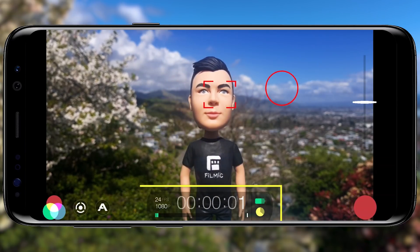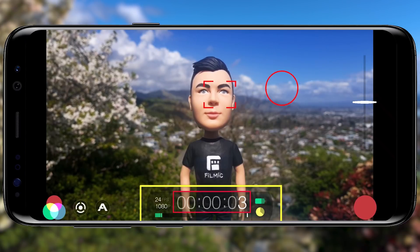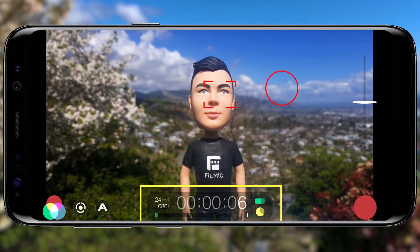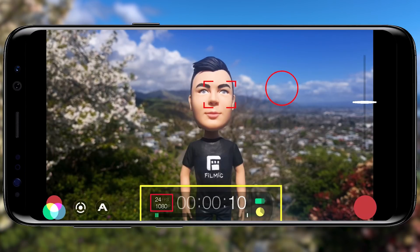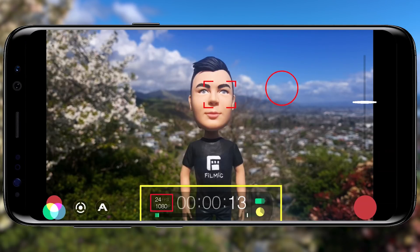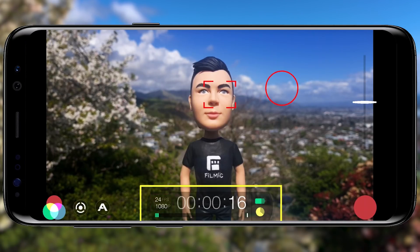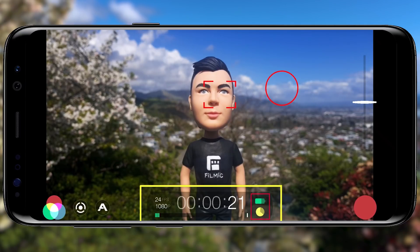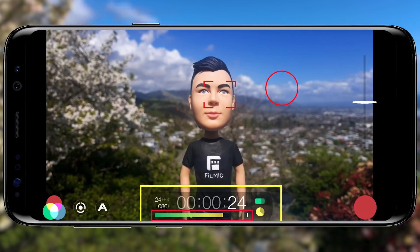The timecode medallion features a timecode counter so you can monitor your record time, displays your shooting frame rate and resolution, and by default Filmic Pro records in 1080p at 24 frames per second to give you the film look. You'll also see your available battery and storage space, and an audio levels meter down the bottom.